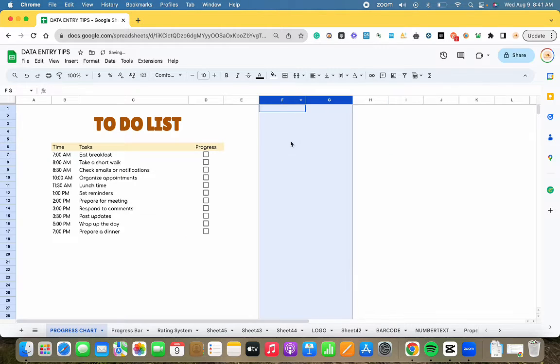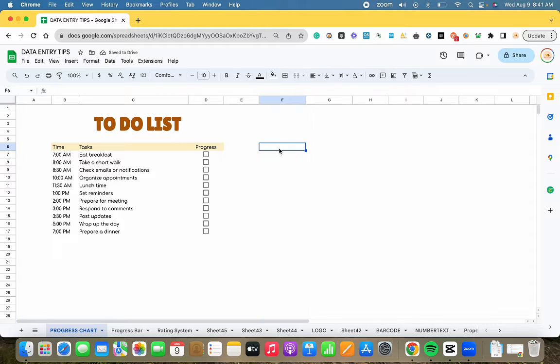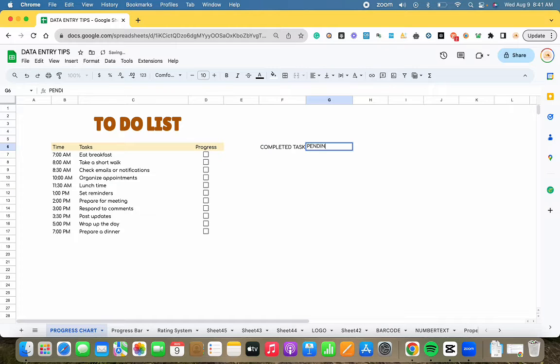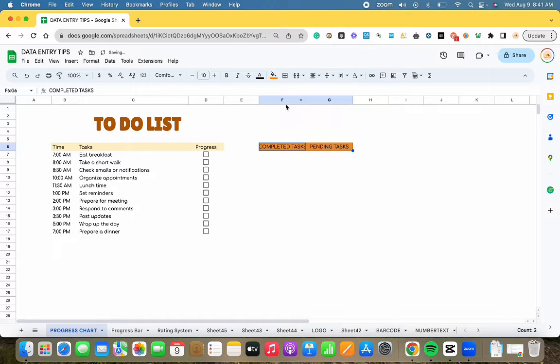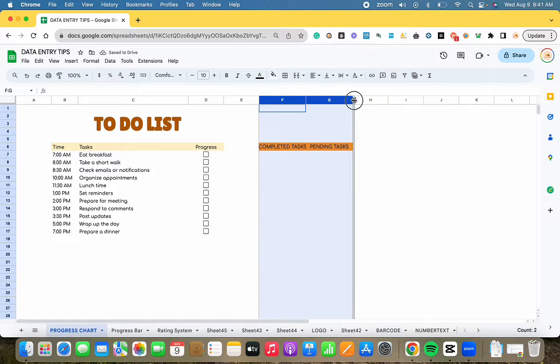First, let's enhance the visual appeal by formatting the cells. We have two columns: completed tasks and pending tasks.